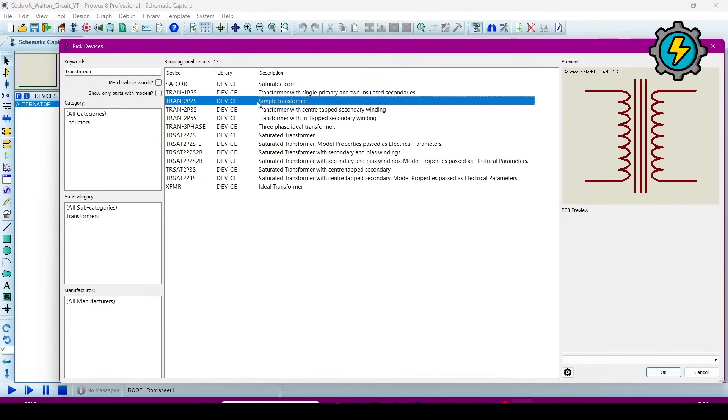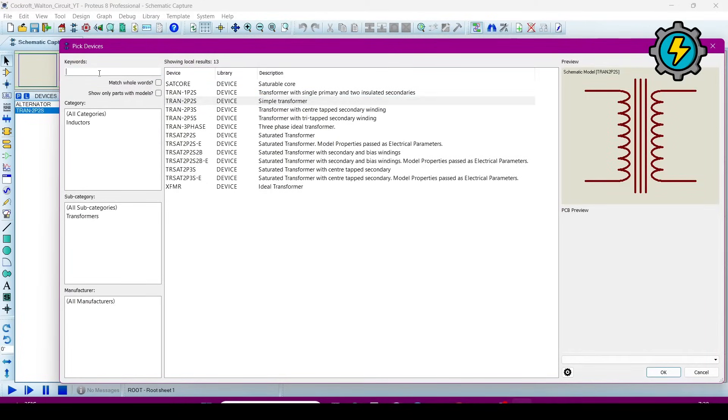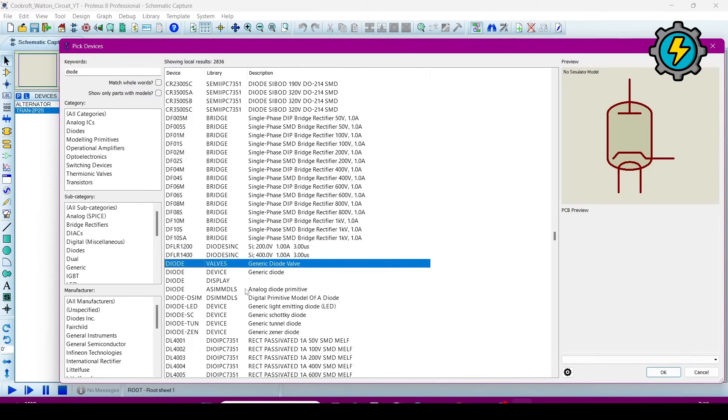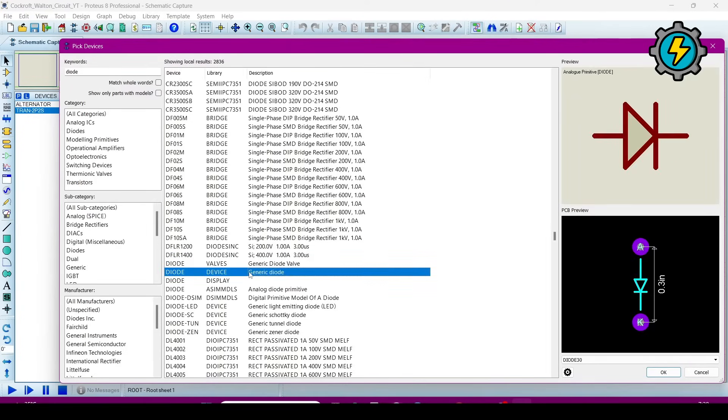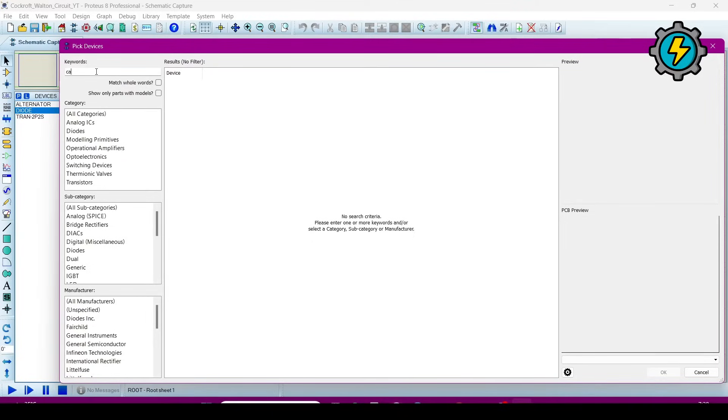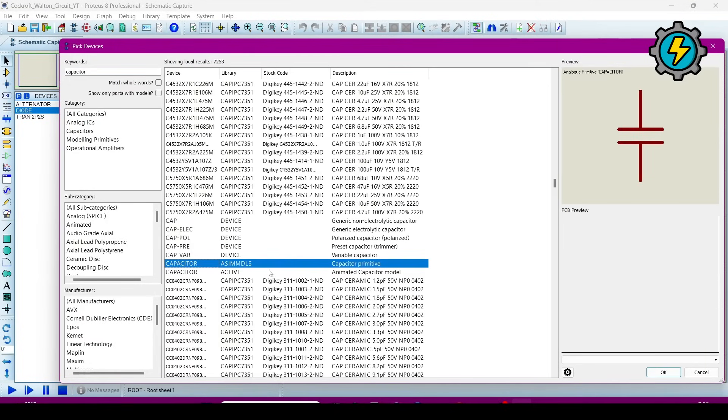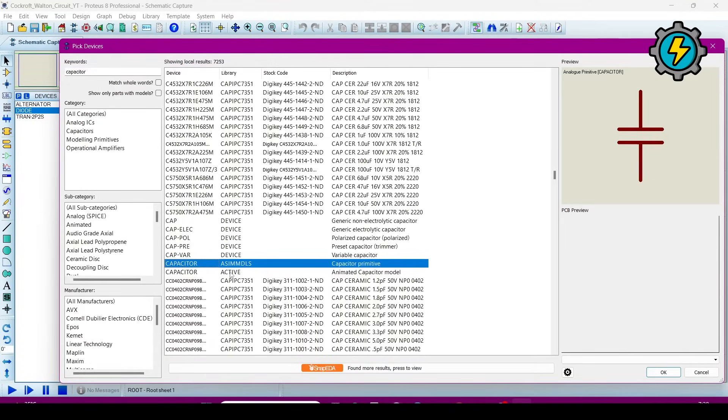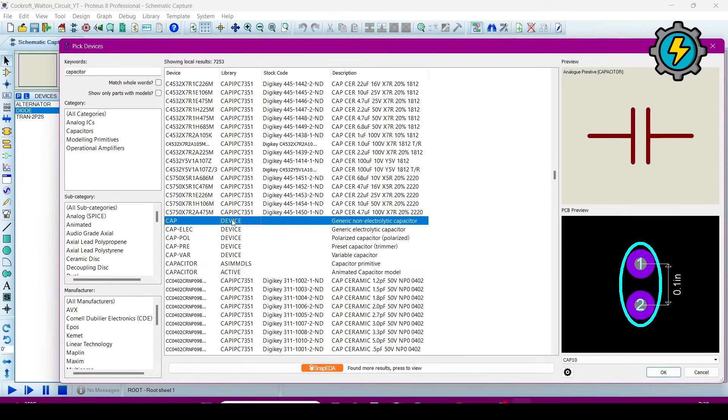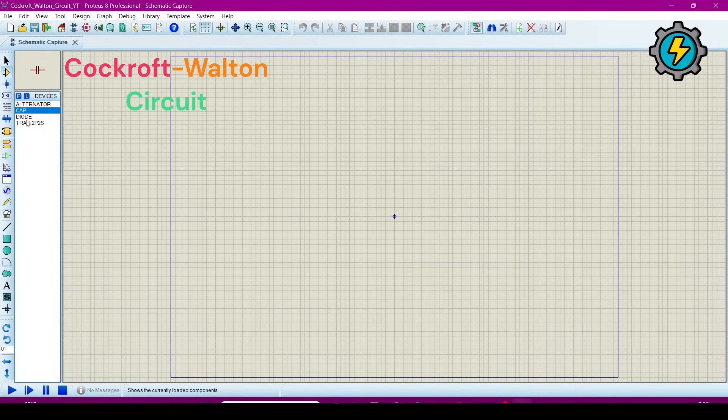Select a simple transformer. Now a diode, generic type diode. Now select a capacitor, simple capacitor. Select it. Now it's OK, now we will connect the components.